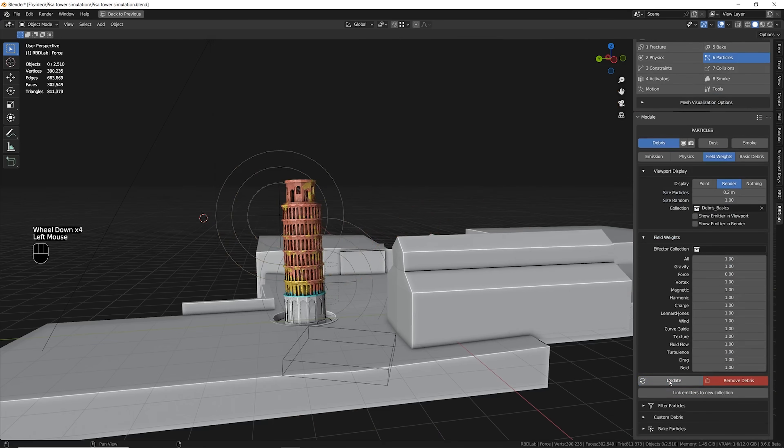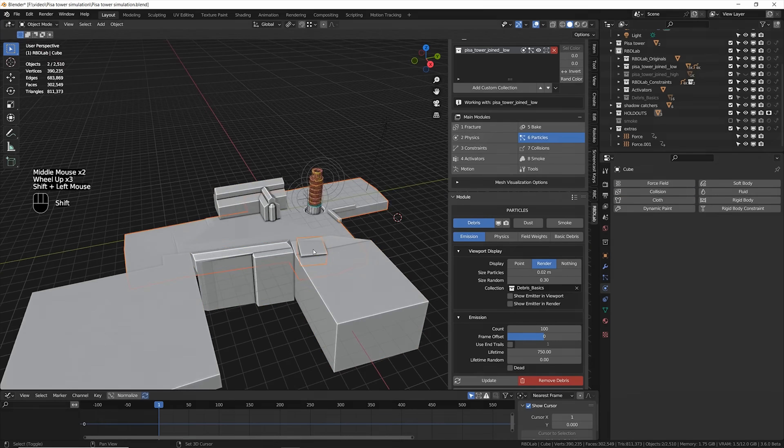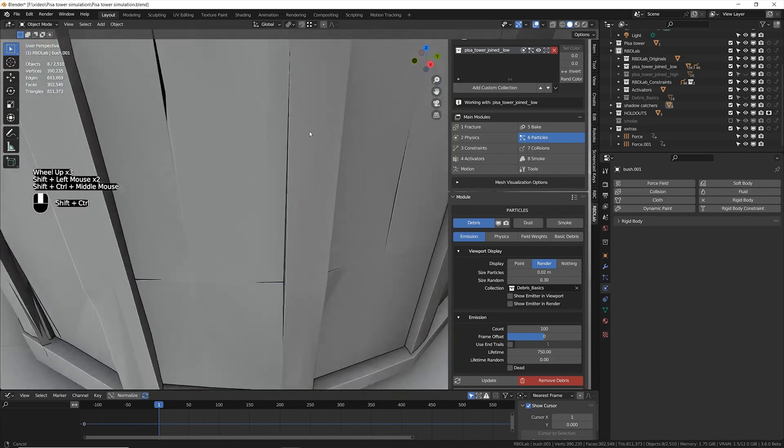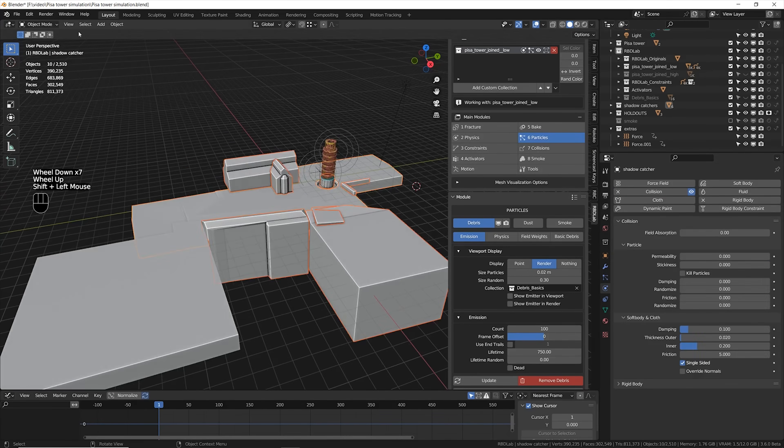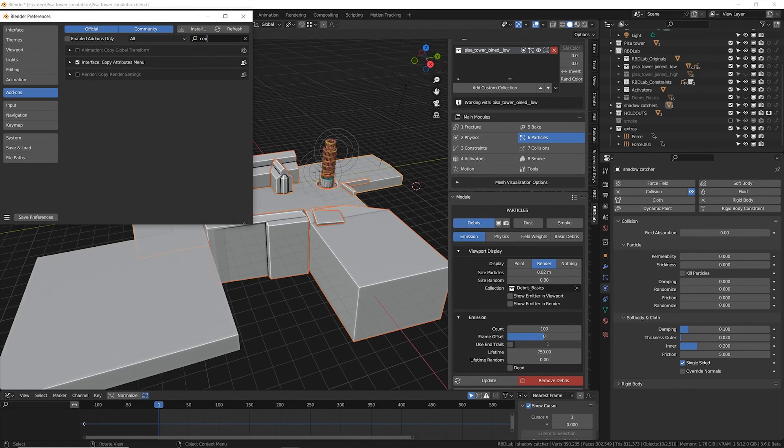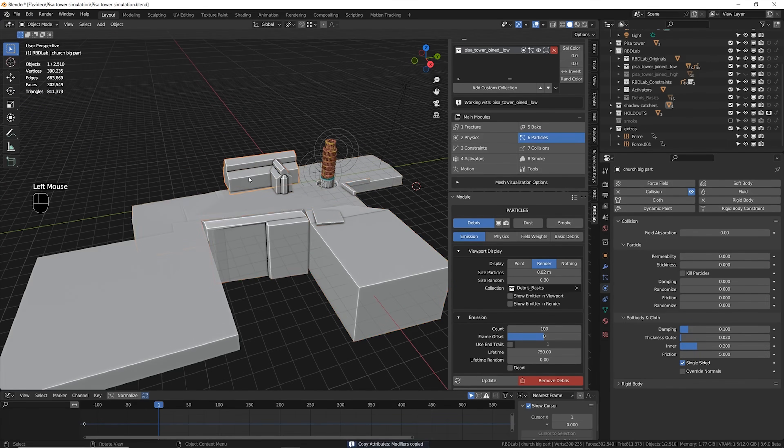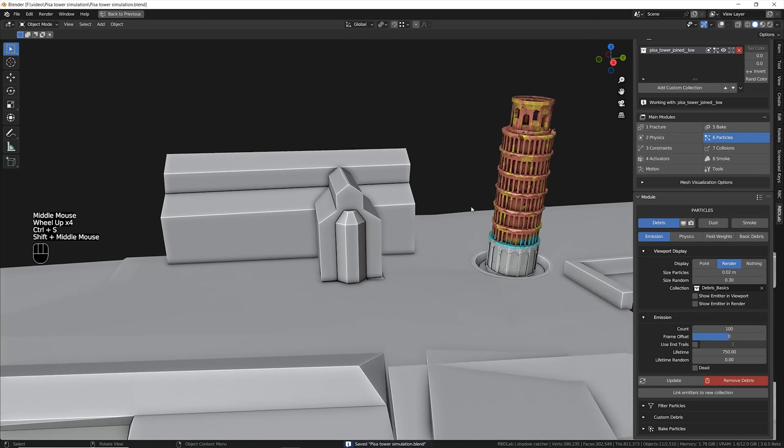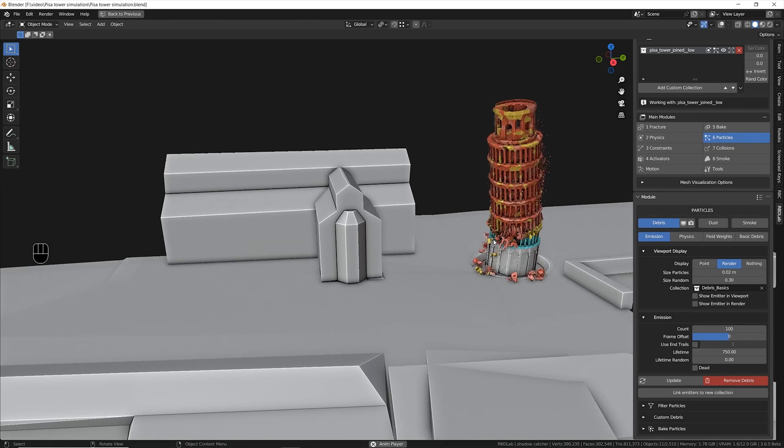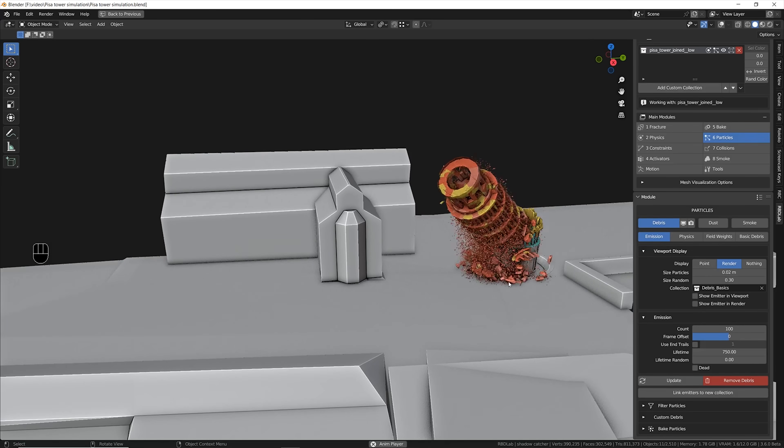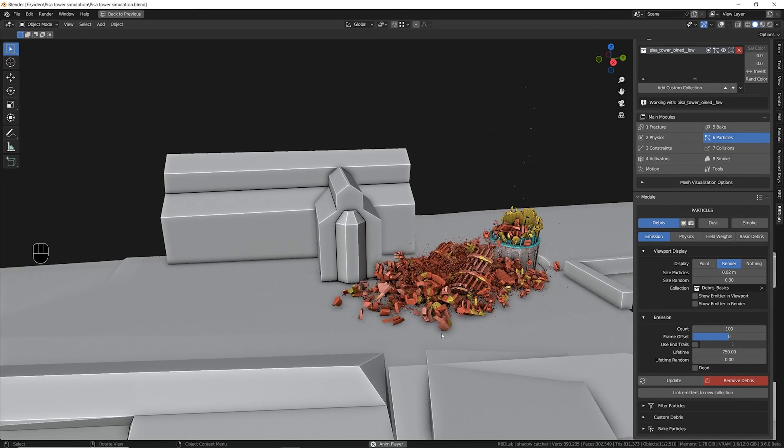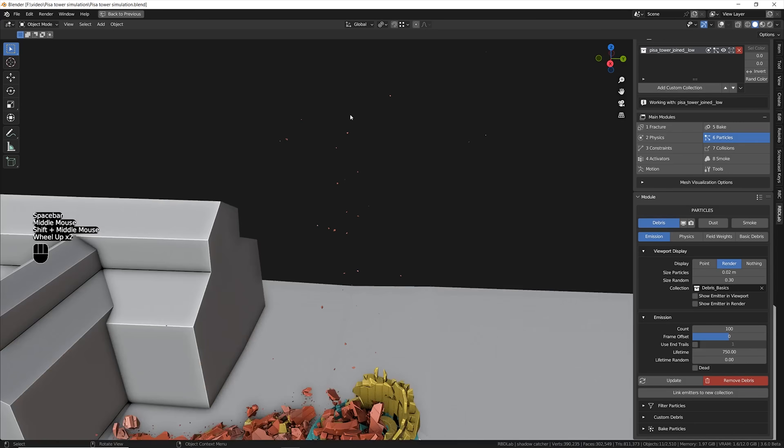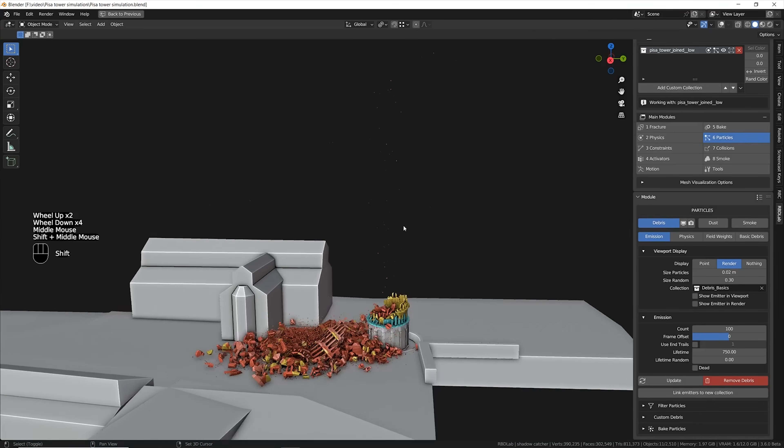By doing this, the forces are gonna just push the rigid bodies of the tower but not the particles. I also activated the collision for all the environment objects like the church and the houses and the floor so that they're gonna interact with the particles as well.